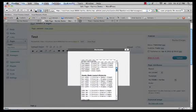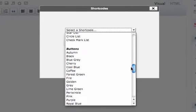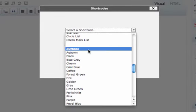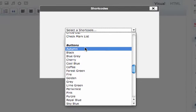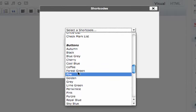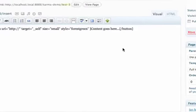We have the button shortcodes. So if you want to insert a button, they're all organized by color. So you just choose whichever color you want to insert. And then hit insert.